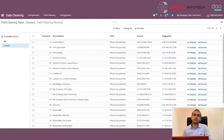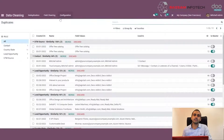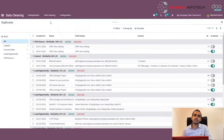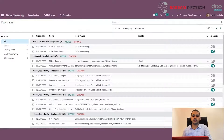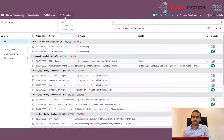Next is removing duplicate values. There may be multiple duplicate records pointing to the same information. For that, we have the Deduplication section in the data cleaning module. To perform deduplication, we have to create a rule for deduplication. In order to create a rule, go to Configuration and select Deduplication.